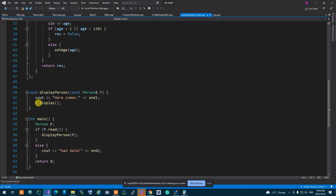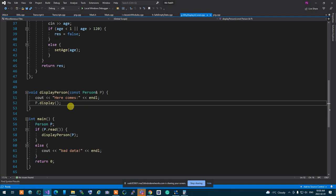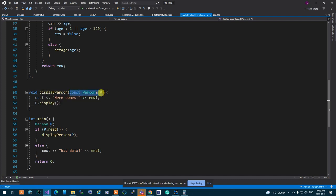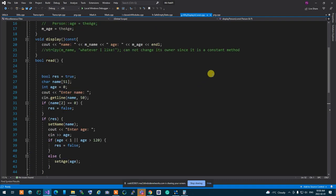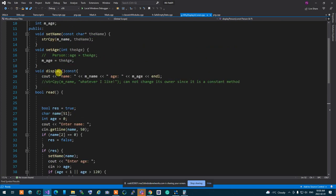We showed that constant functions are callable when you are passing objects as constant, but non-constant functions are not. So in a function where a constant reference of a person is passed, we can call display and nothing else - if we call anything else it will not be allowed. Also, constant functions are callable from constant functions and not other ones.